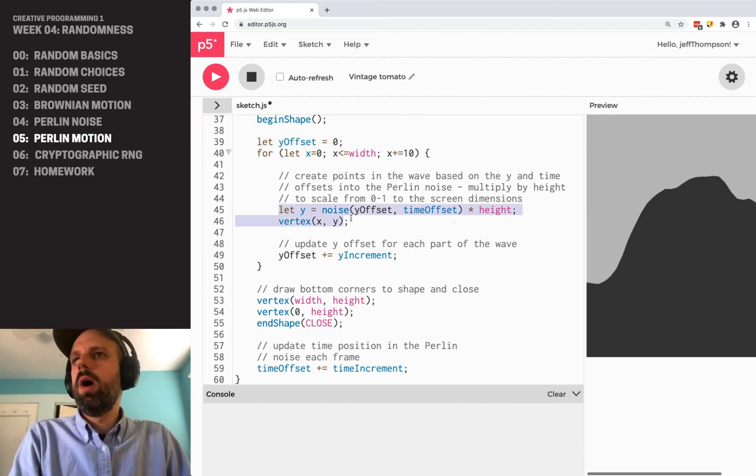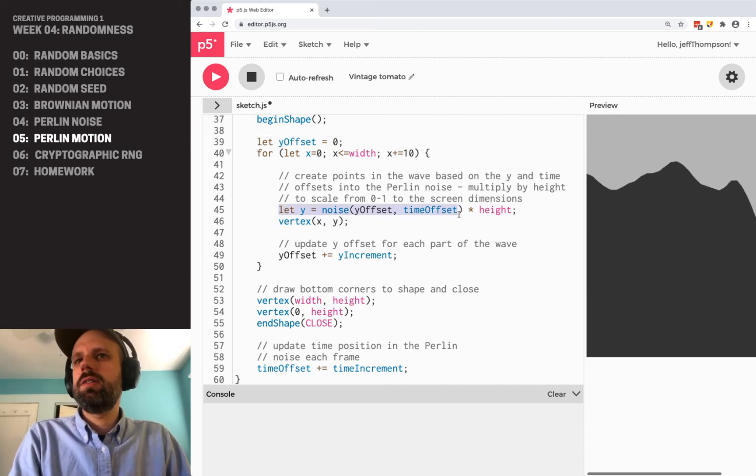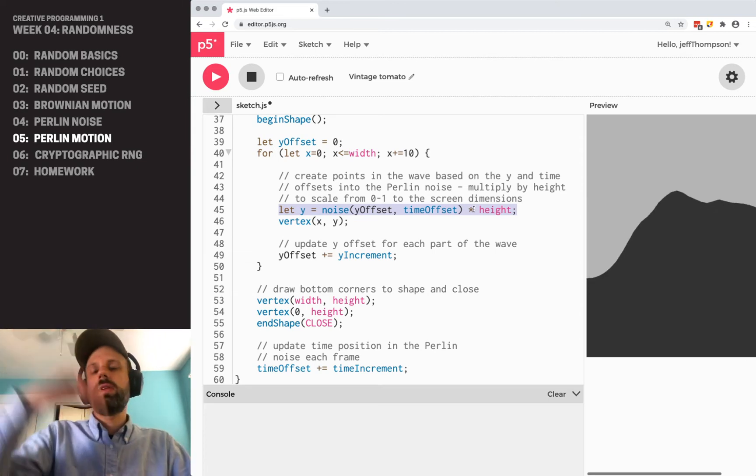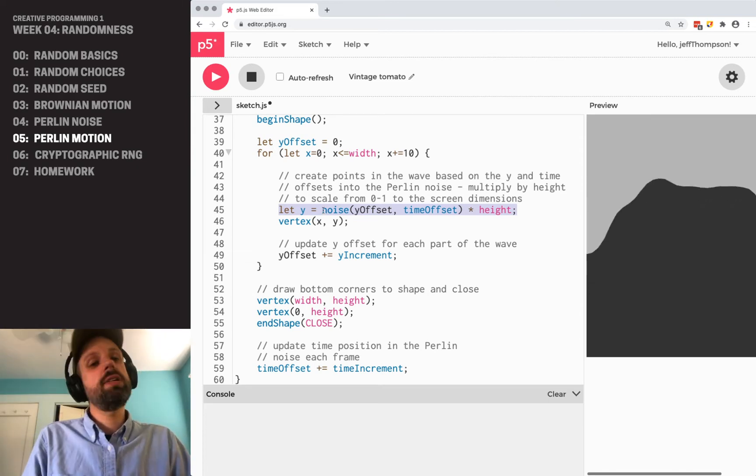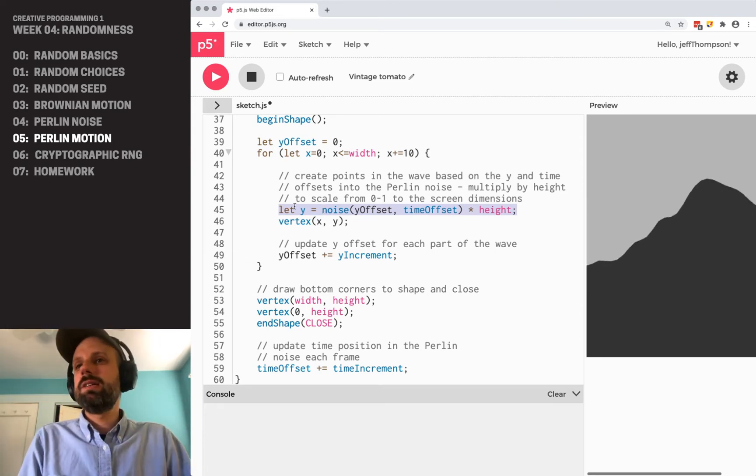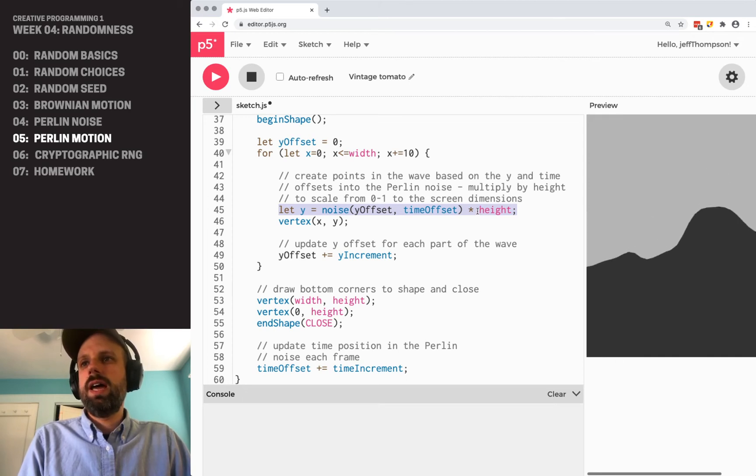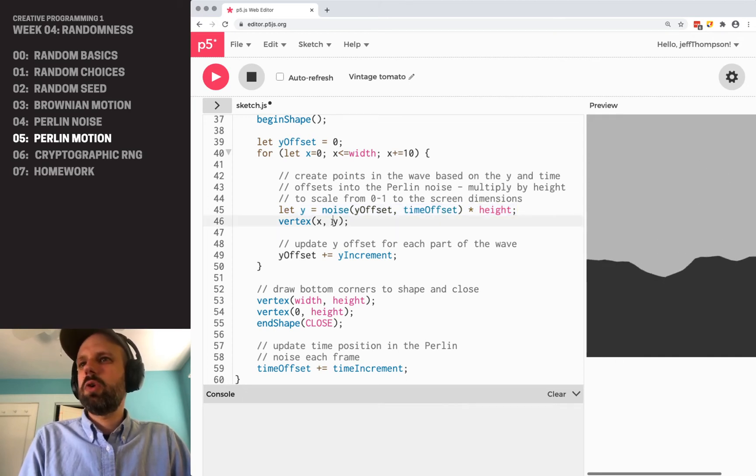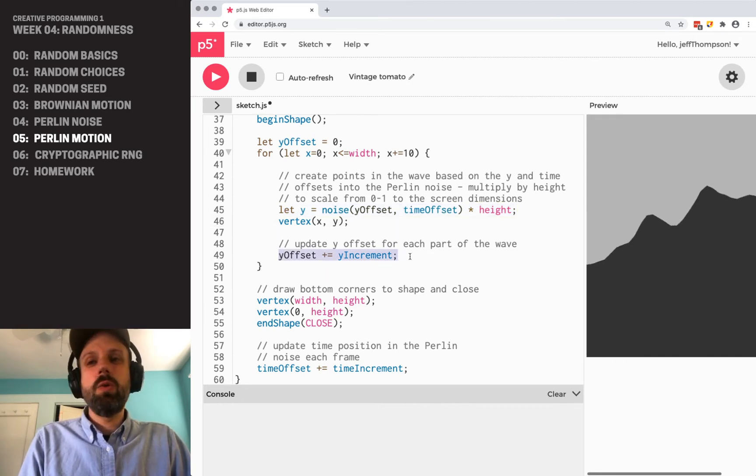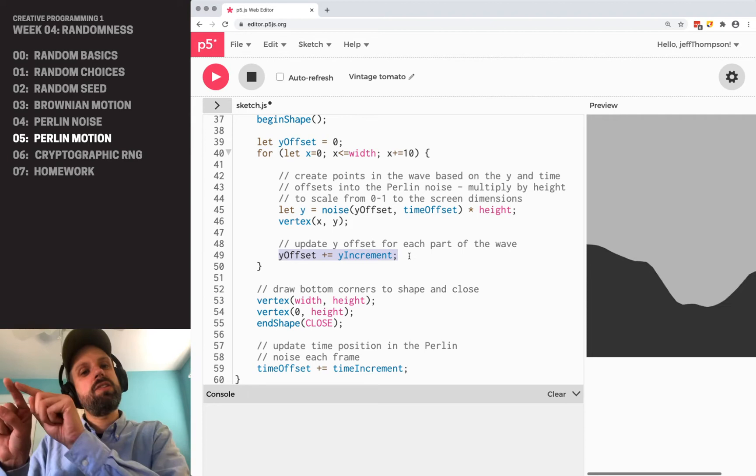So y is, again, using this here to remember that noise gives us a value between 0 and 1, so now we're scaling it between 0 and height, drawing a vertex, updating the y offset.